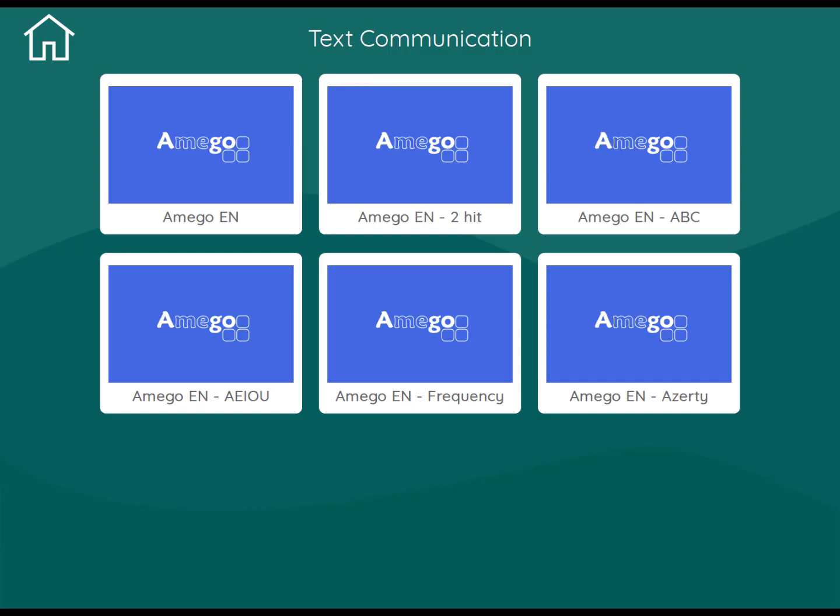The first thing to be aware of is that Amigo is available with different keyboard layouts including a two-hit version. To open Amigo simply click on the relevant icon.